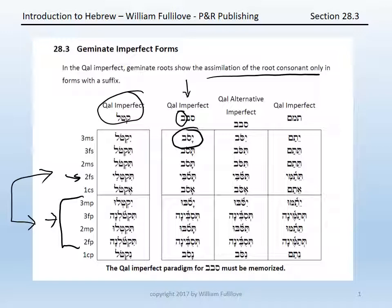Secondly, you'll want to note that there is an alternative way of forming the imperfect. It would show gemination, but it puts the doubling in the first root consonant even though that's not the geminate consonant: yasov, tasov, tasov, tasov, tasobi, asov, yasobu, tasubena, tasobu, tasubena, nasov.